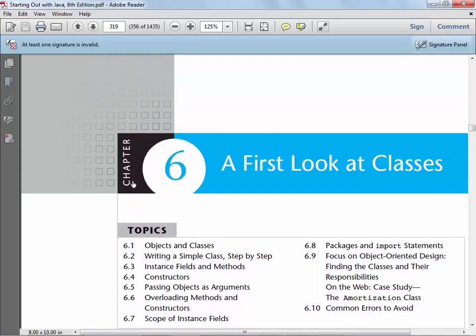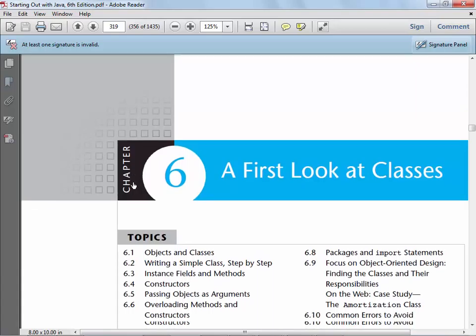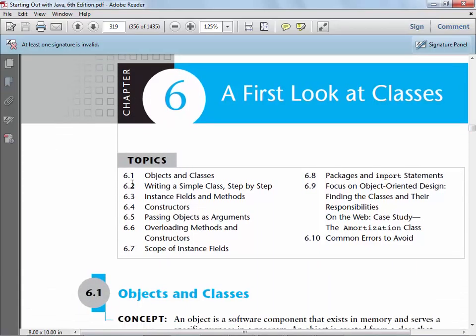I'm not sure exactly what page this is, but it's the beginning of Chapter 6 — it's a first look at classes. What this chapter does is it starts to change things a little bit. Previously with the stuff that we did, you were using Java just like you'd use any other language. You weren't exactly using it in a totally object-oriented way. That changes starting with this chapter, because now we talk about objects and classes.